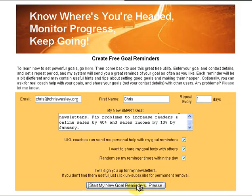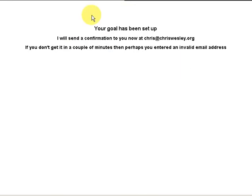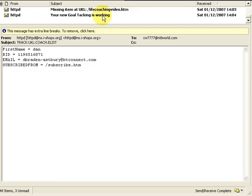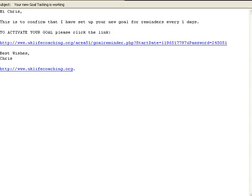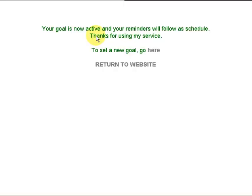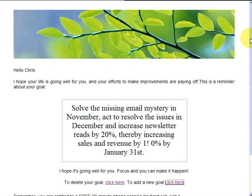So we'll just go straight ahead and set up the goal reminder by clicking the submit button there. Here's the confirmation screen — your goal has been set up, I'll send you a confirmation. I'll just check my inbox to see if that's arrived. Here's the email that you get, which invites you to confirm that the email address you gave is really the one that you're using. All you do is to activate your goal: click the link. This link appears in your inbox. If you don't see this email, it will be because something on your system is blocking it, or else you provided an invalid email address. Click the button — it takes us back to the website. Your goal is now active.